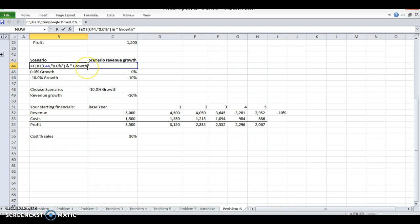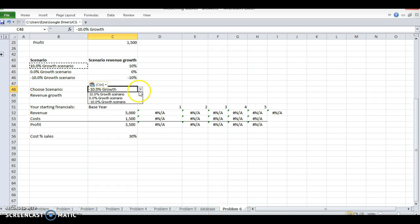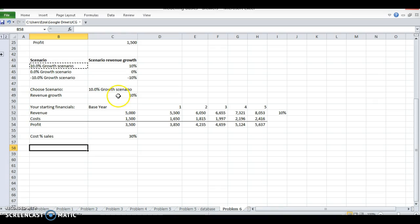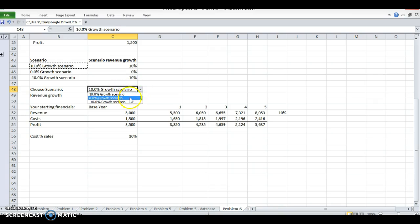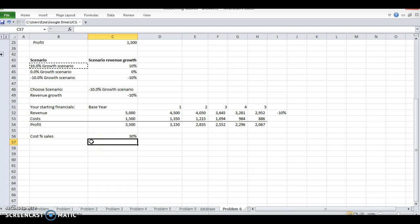If my manager doesn't see this revenue growth line and he just sees the title, he will know what the title is. If I choose the 10% growth scenario this is what happens. So this is dynamic titling of my scenarios and this will work in a lot of cases.